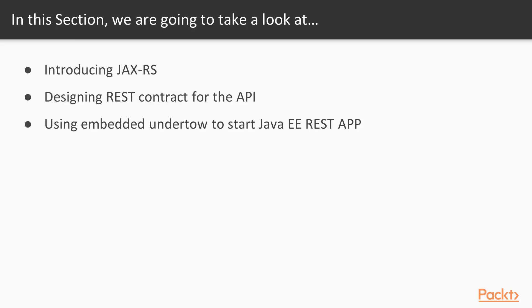There will be a JAX-RS introduction. JAX-RS is a standard that gives us the ability to express REST logic via annotations. This standard is implemented by multiple containers, for example: Undertow, GlassFish, JBoss, and so on.